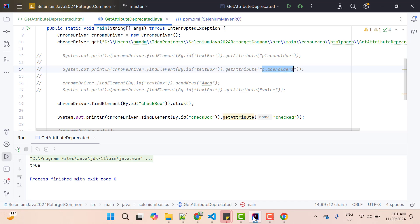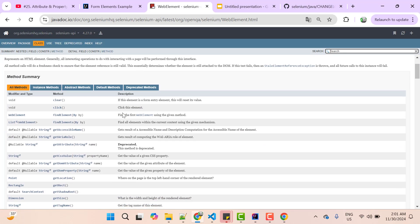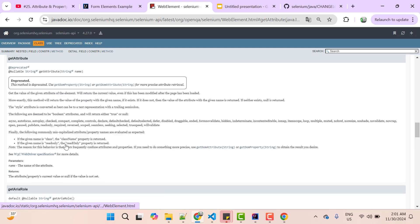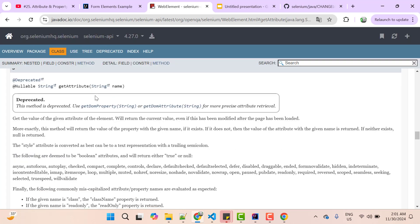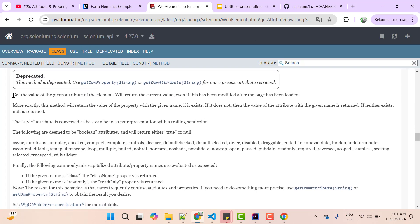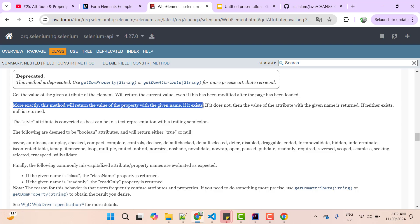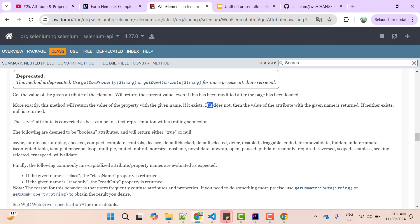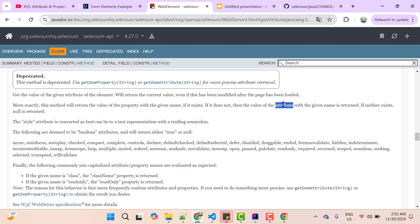So let's start with official documentation of Selenium. Current version is selected and let me go to getAttribute method. So we can see the tag deprecated and 'get the value of the given attribute of the element. More exactly, this method will return the value of the property with the given name if it exists. If it does not, then the value of the attribute with the given name is returned. If neither exists, null is returned.' So here we see the term property and then attribute. We know about attribute, but what is property or are property and attributes not same? So they are not same.